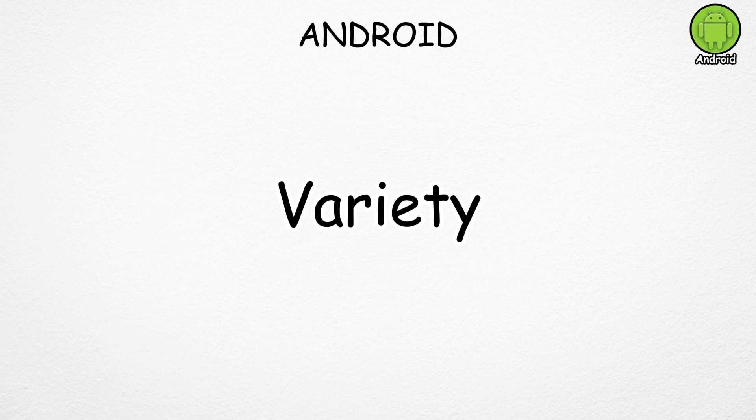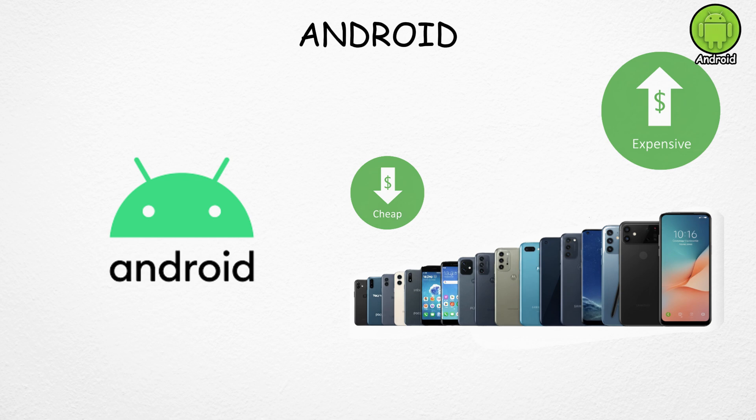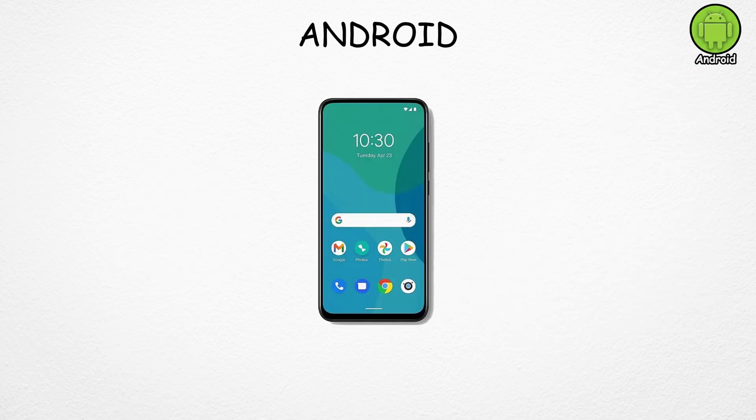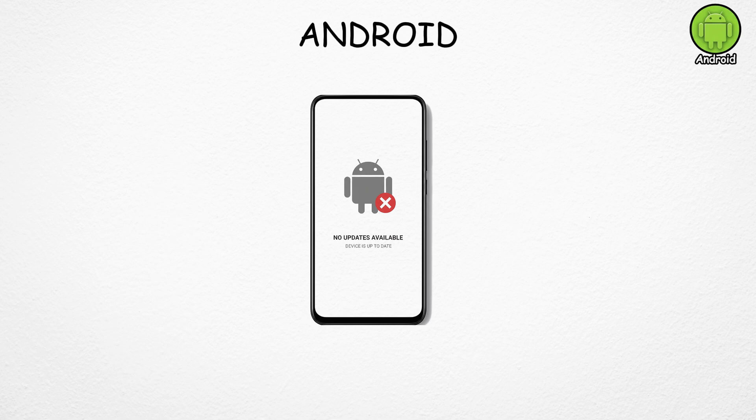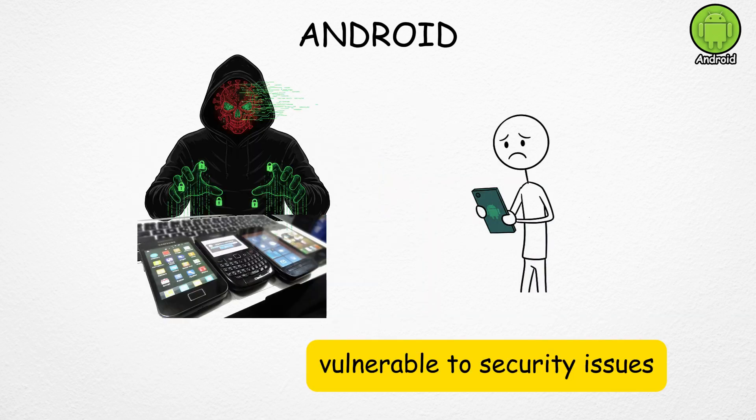Another advantage? Variety. Android runs on phones at almost every price point, from affordable budget models to high-end flagship devices with top-of-the-line specs. But not all phones get regular updates, which can make older devices slower over time and more vulnerable to security issues.